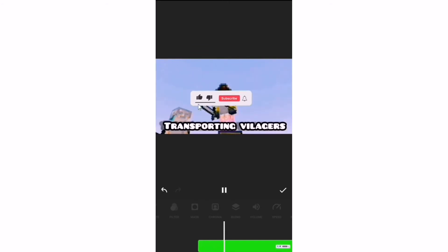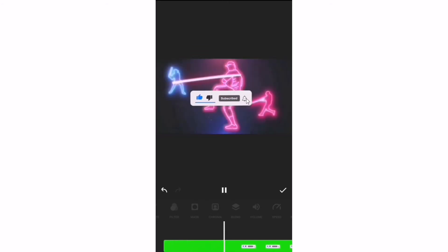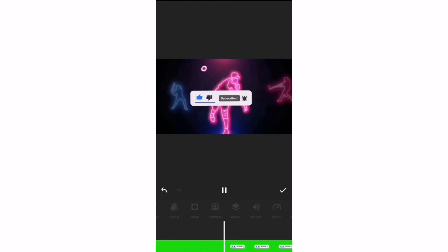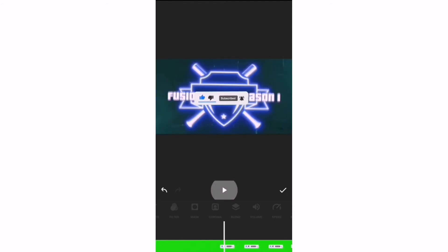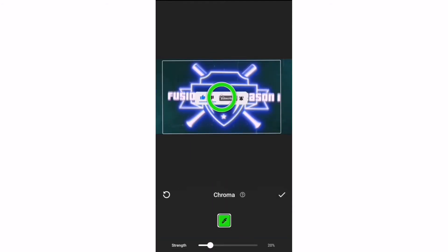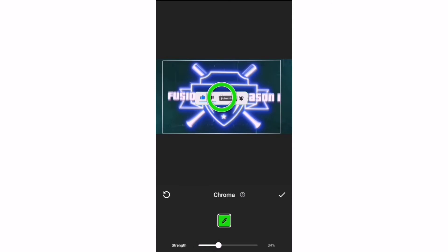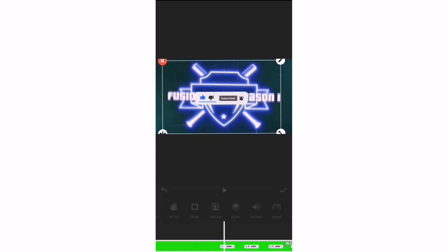Now you want to go to the strength and put it all the way up to 100% to get that nasty green line away.